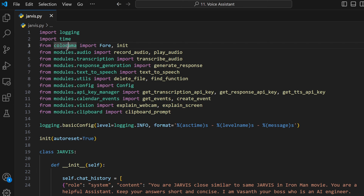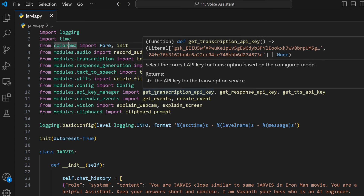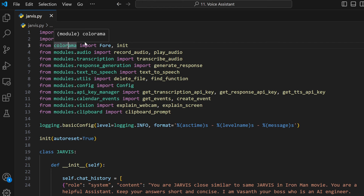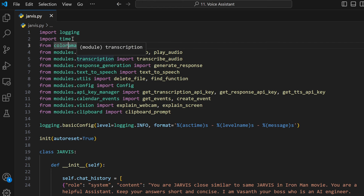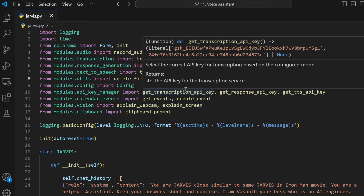Other than this, we have the colorama library to give some color while logging. In the demo you would have seen teal color, yellow, red, and different kinds of colors - those were due to the colorama library, and you need to initialize that, so we have the init function. Logging to log, time to have timestamps logged. And then we have some utility functions like delete file, and here we have the find function which is the function call file. Next, we have an API key manager in which we can store our API keys.